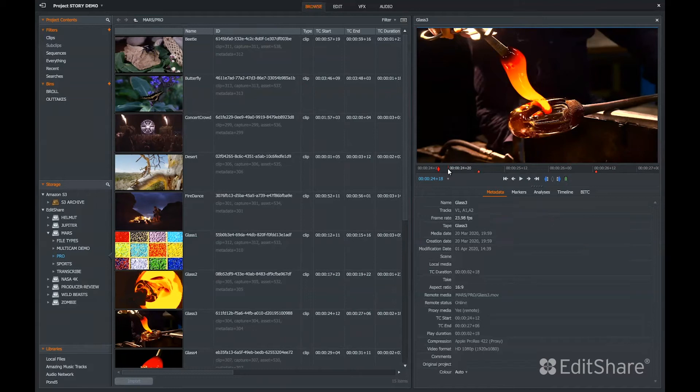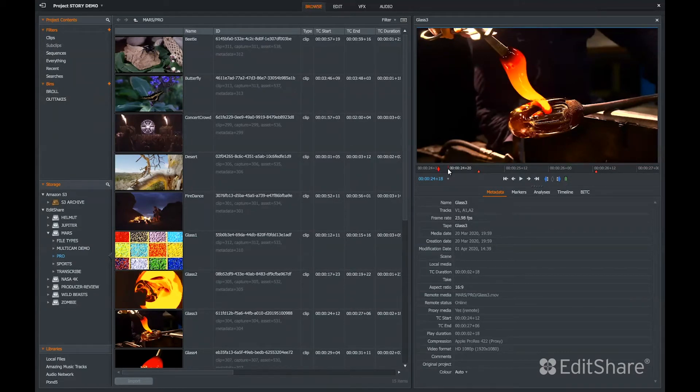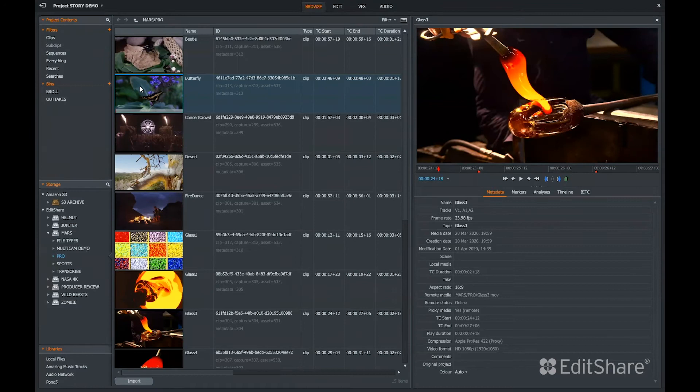The files streaming from the server are proxy files that Flow generates. The proxy files Flow generates are time code accurate, frame rate accurate, and split up to eight channels.